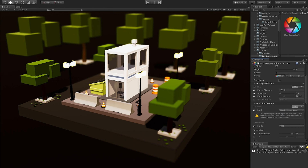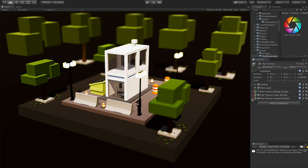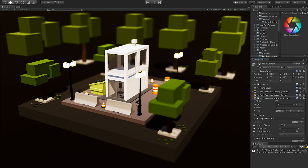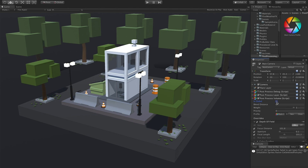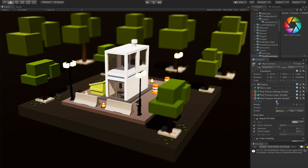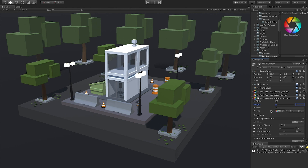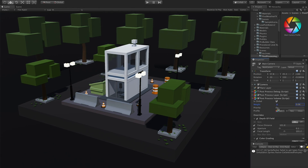Let me show you how the scene looks without any post-processing effects. If I go to the post-processing volume and uncheck Is Global, you can see it's really plain. That might be the look you're going for, but if you want to give it a little more life or make it stand out, post-processing really adds a lot of depth to your game. You can also tweak the weight and see how it transitions from no post-processing to full post-processing.